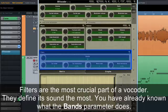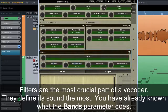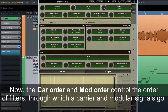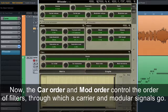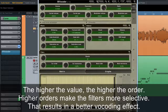Filters are the most crucial part of a vocoder — they define its sound the most. You already know what the bands parameter does. The car order and mod order control the order of filters through which a carrier and modulator signals go. The higher the value, the higher the order, and higher orders make the filters more selective — that results in a better vocoding effect.